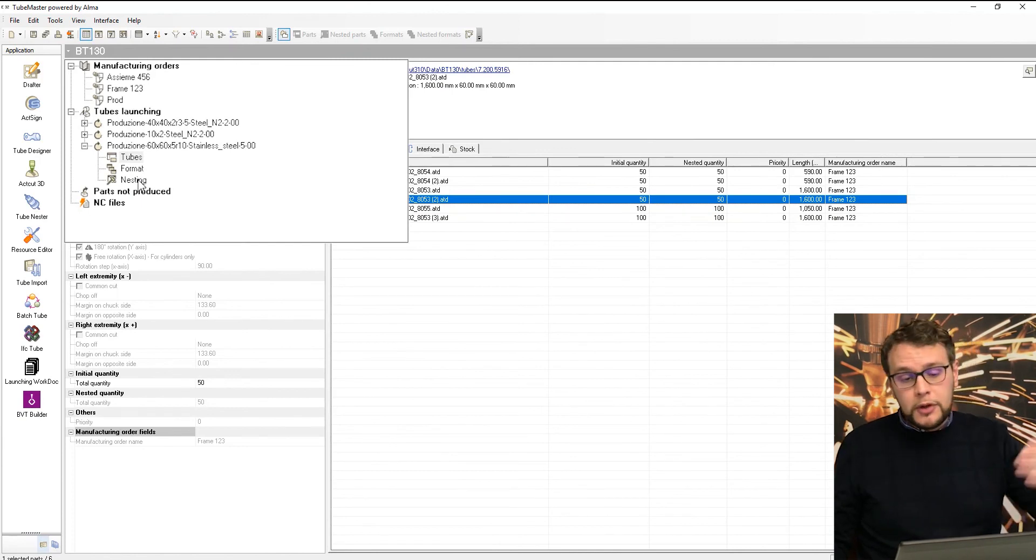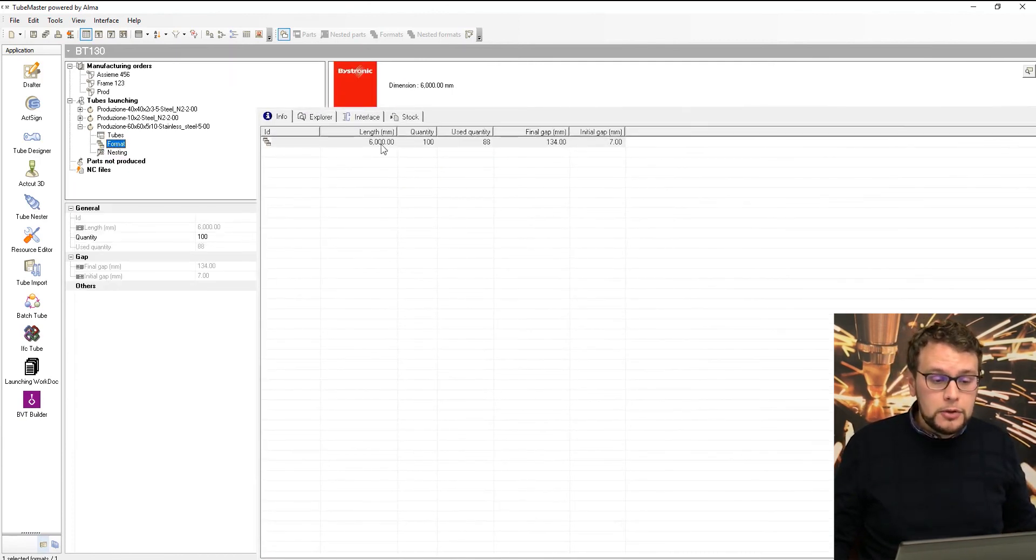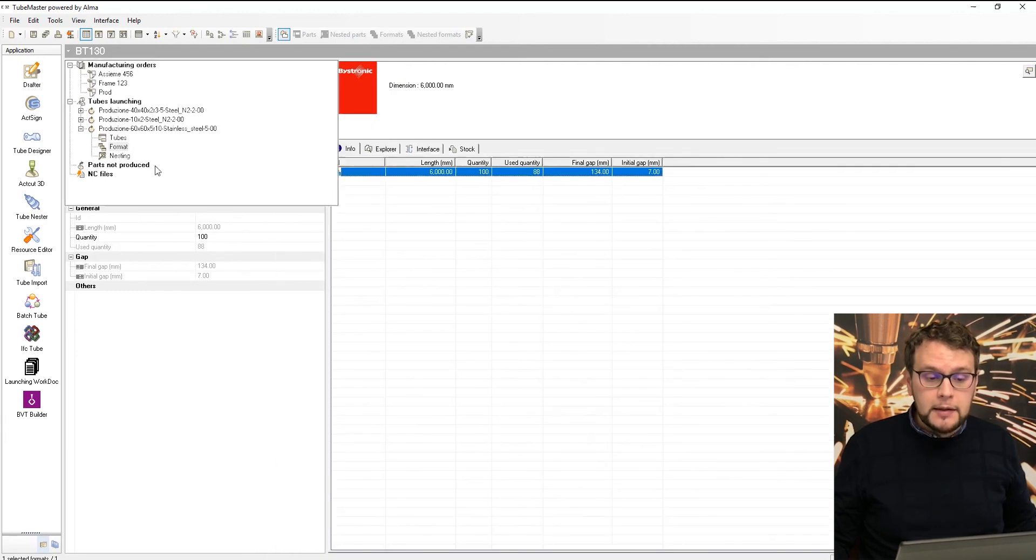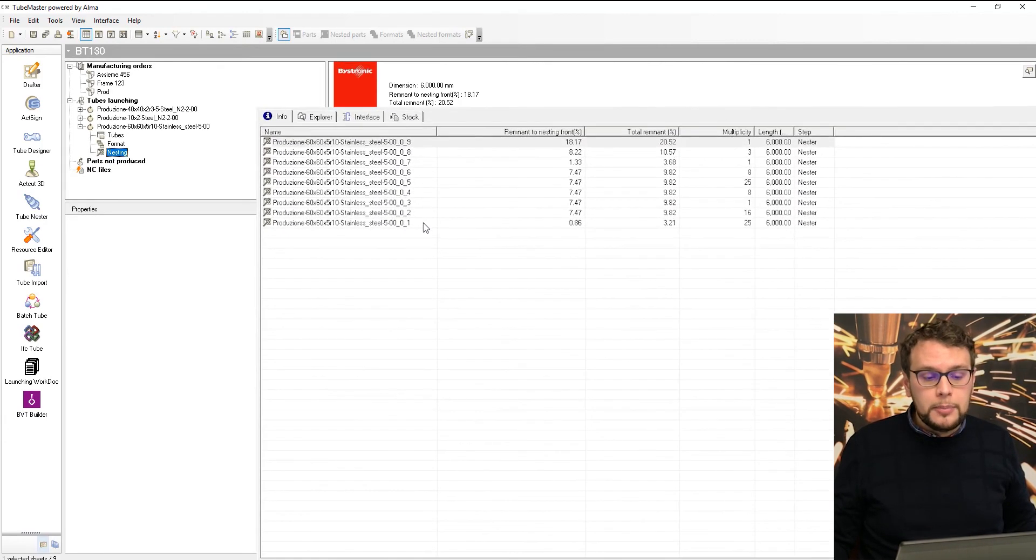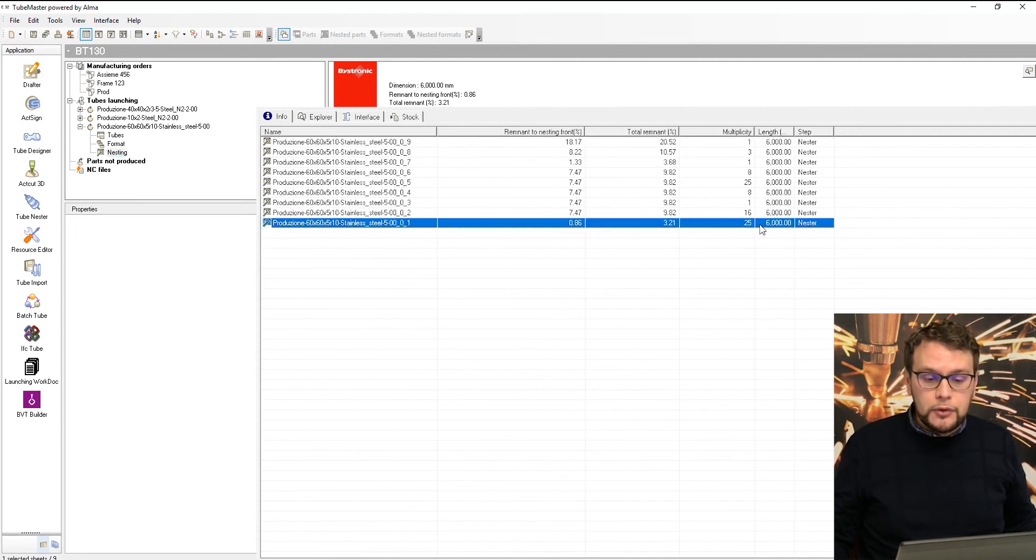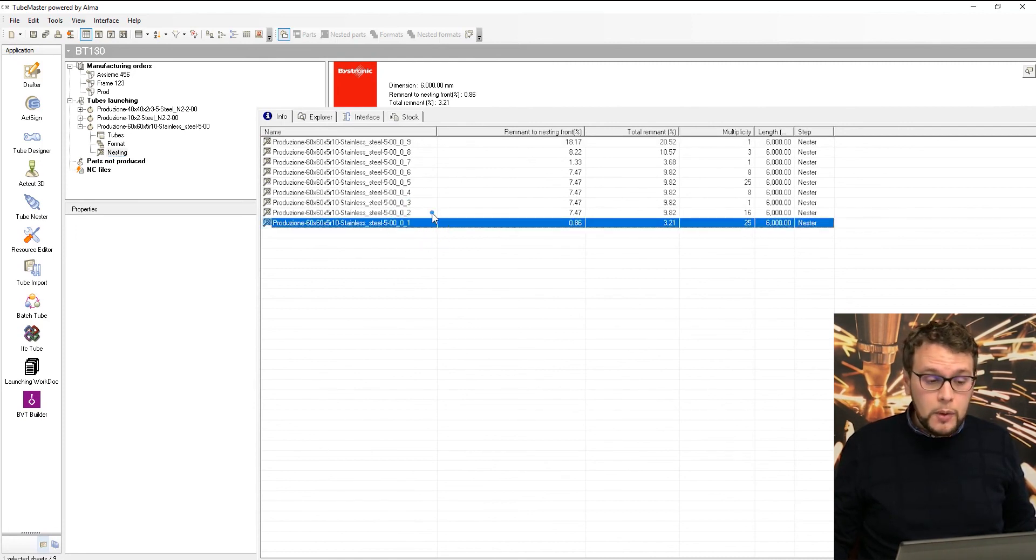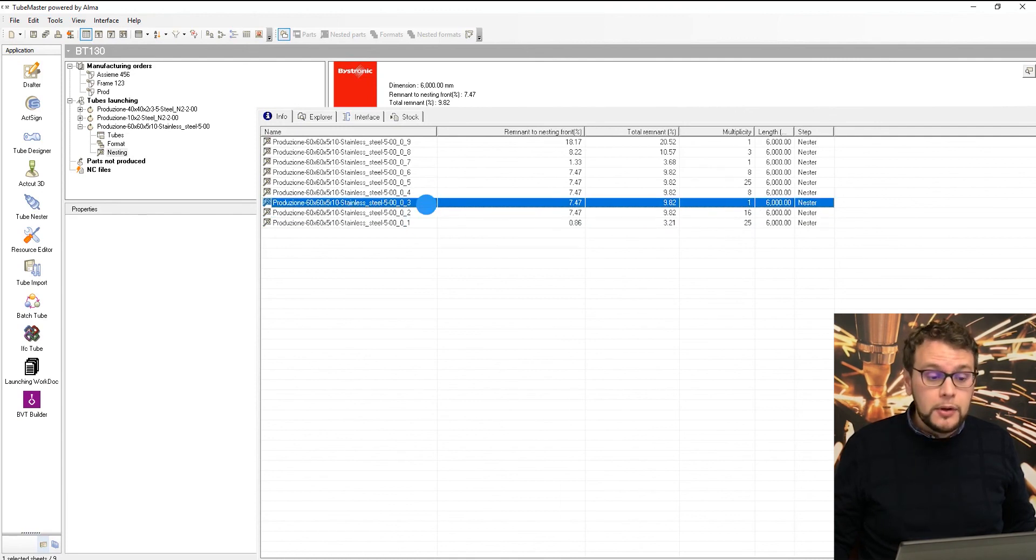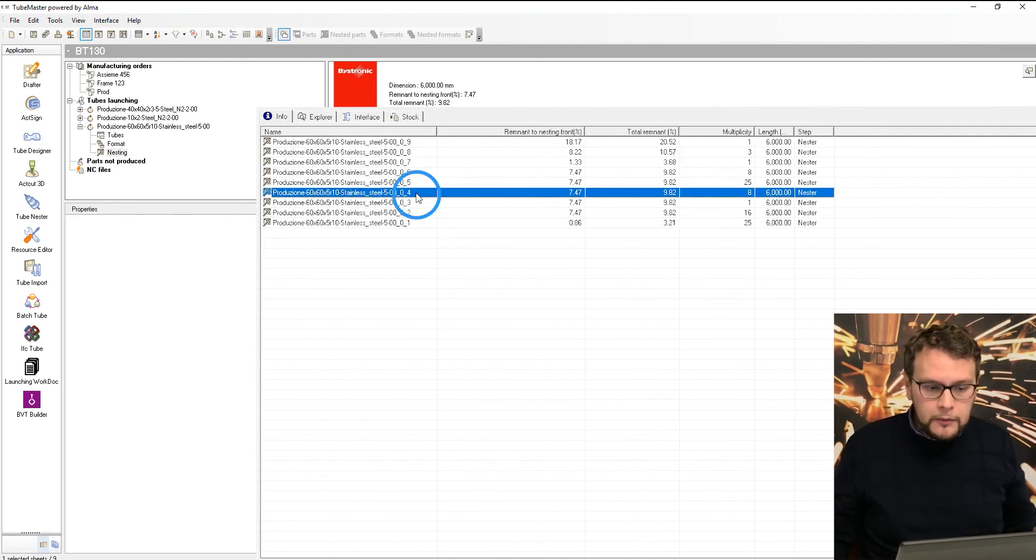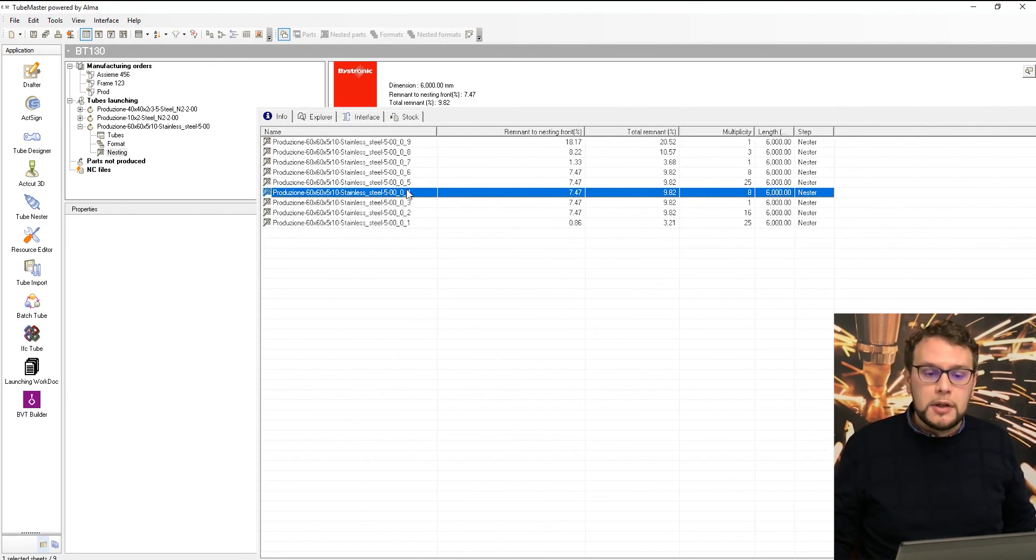For producing all these parts on a format tube of six meters, we used 88 tubes, and these are all the programs. So these nine programs will be produced one time with 25 tubes, one time with 16 tubes, one time just one time. The number four will be repeated eight times, and we're ready to go on the machine.